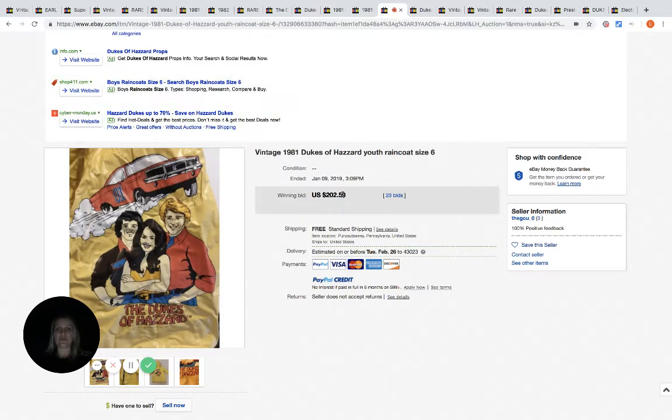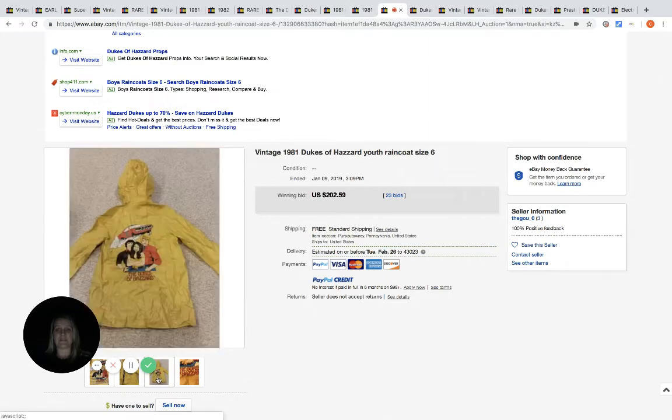This is a raincoat, a youth size raincoat. It sold for $202.59, 23 bids. You can see right here's a little better picture.